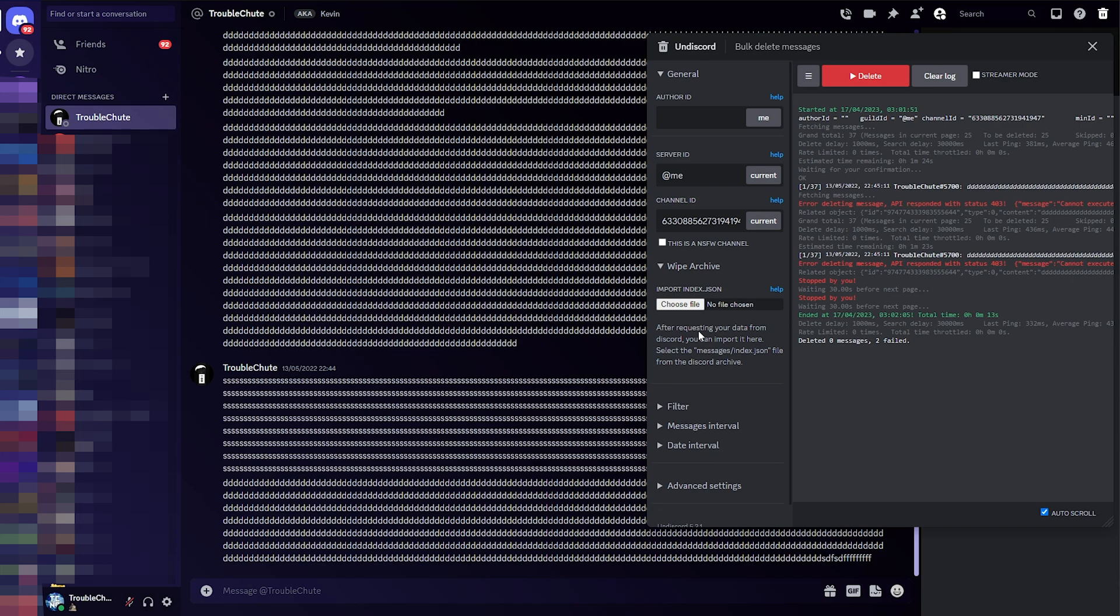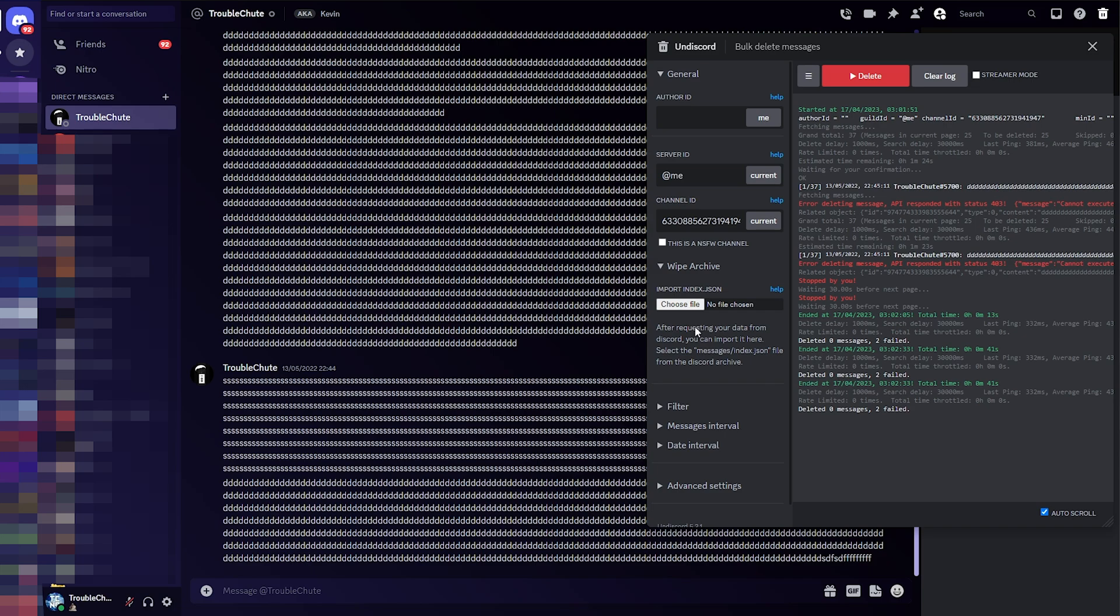There's a JSON file inside of it called index.json that contains a list of every message you've sent to every server and every channel. Should you want, you can drop it in here by clicking choose file, selecting the index.json file from the messages folder,